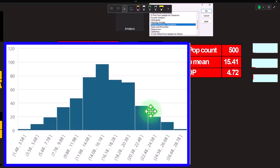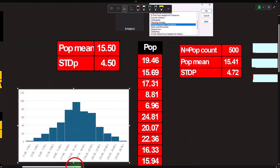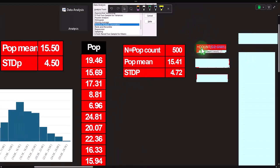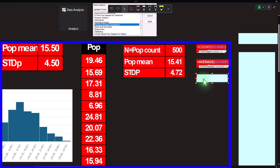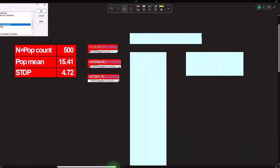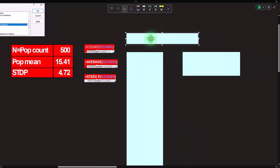For a process like this — how long does a repetitive task take — you'd expect a bell-shaped distribution with a middle point and distribution around it. The population count comes out to 500. The mean of the population is 15.41, close to but not exactly 15.5 since the numbers were randomly generated. The standard deviation of the population is 4.72, somewhat close to the 4.5 base value but different because of random generation.